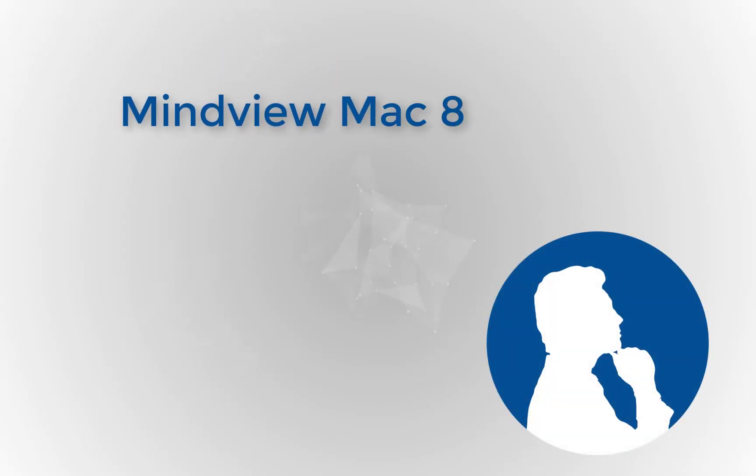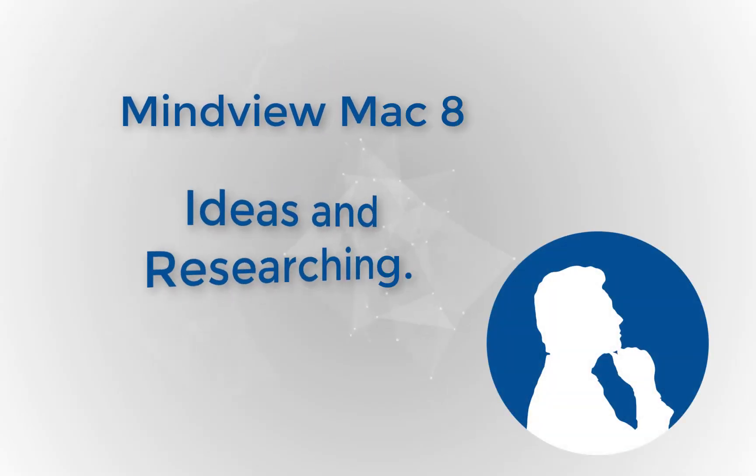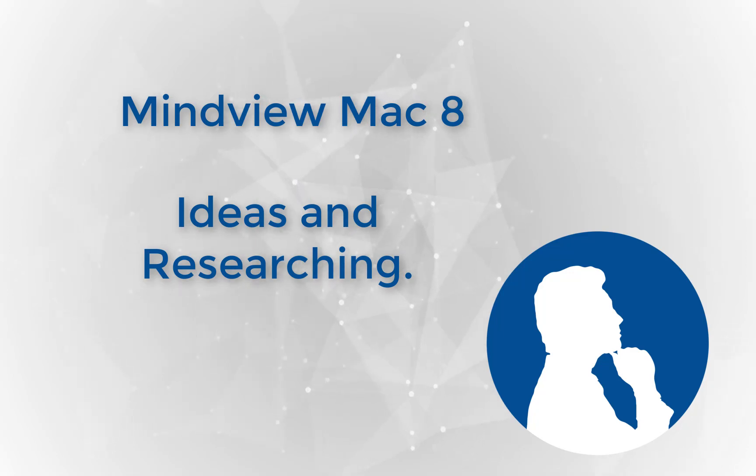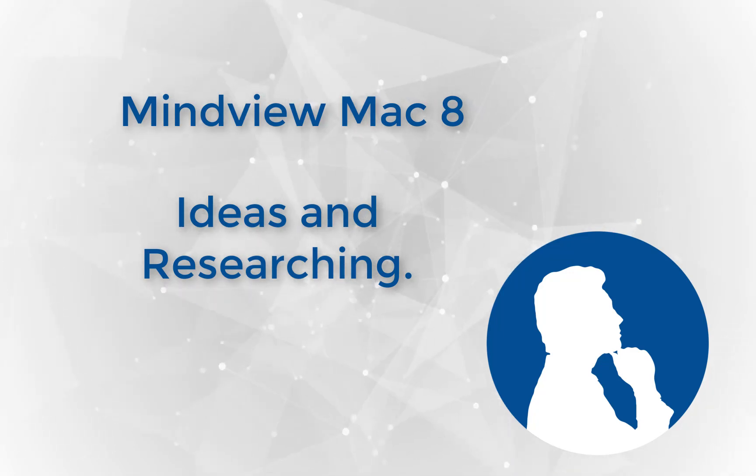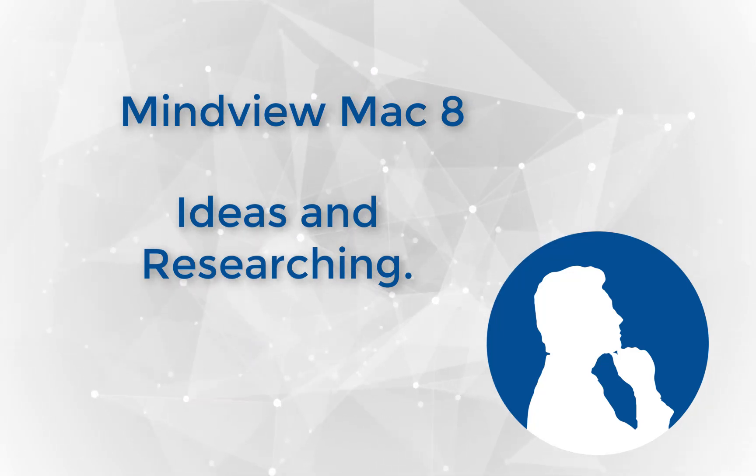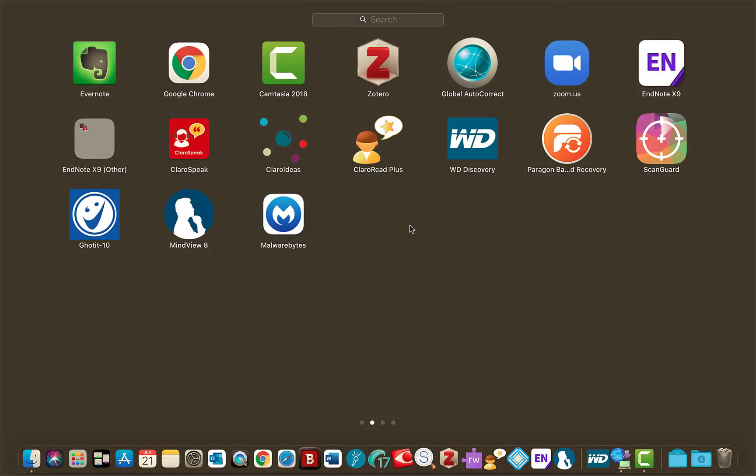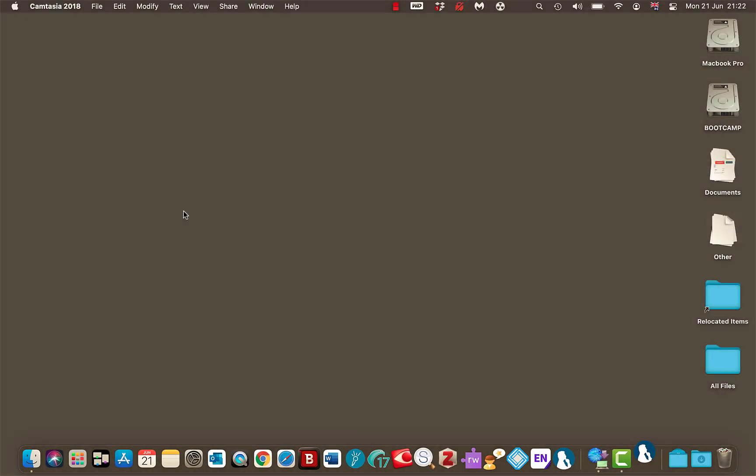I am on the Mac and I want to look at the new MimeView 8. Now I'm going to go through the basics of previous versions but I just want to keep you updated. The interface might be slightly different as well. So I'm going to open up MimeView 8 and there it is.